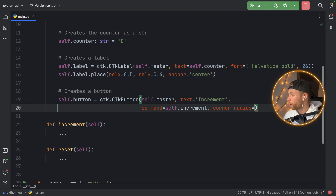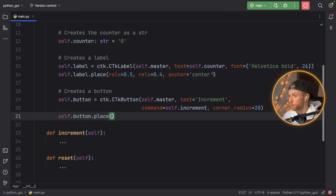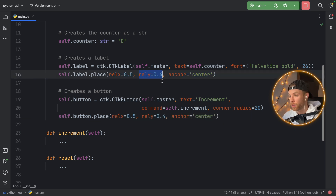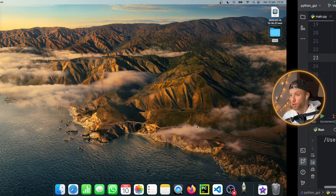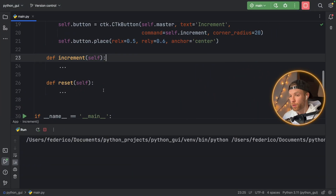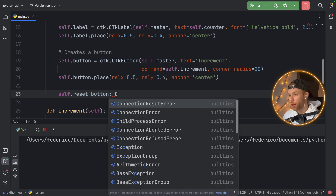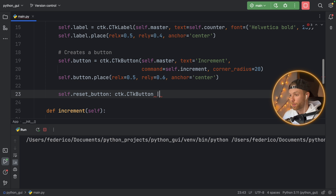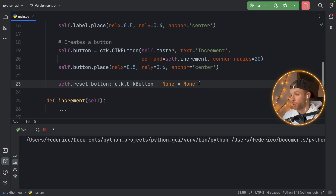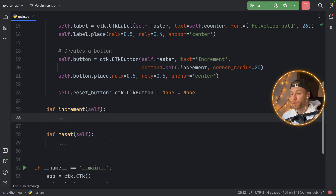We add a corner radius of 20, then place the button with self.button.place. We copy the label's placement settings and change the relative_y to 0.6, so it's 60% down. If we run this, we'll now have an increment button right below the counter — we can tap on it but nothing happens yet because we've not given it any functionality. Below that we create self.reset_button and set it to None initially, so we have a reference to it but it doesn't appear yet.